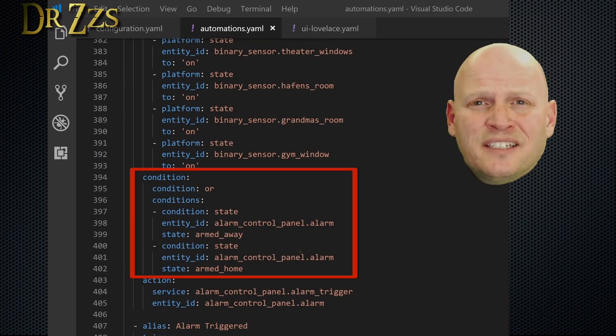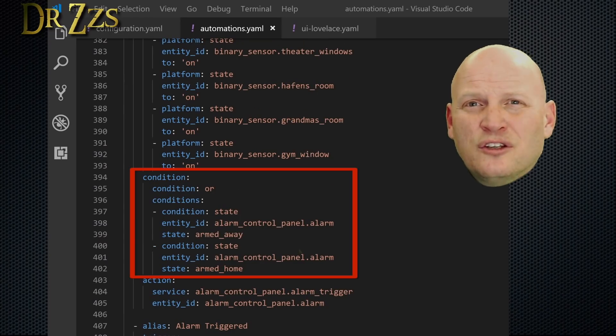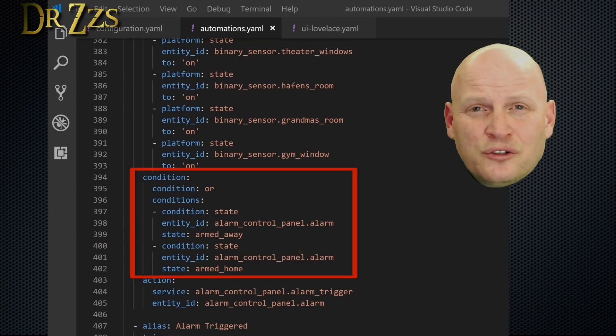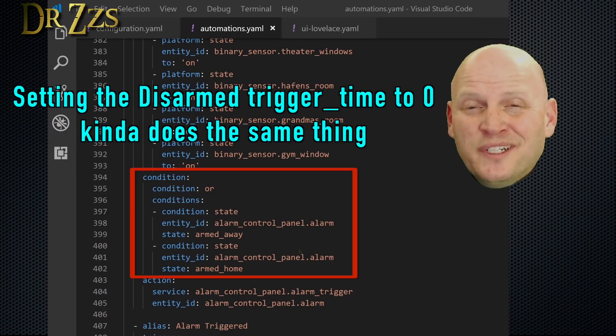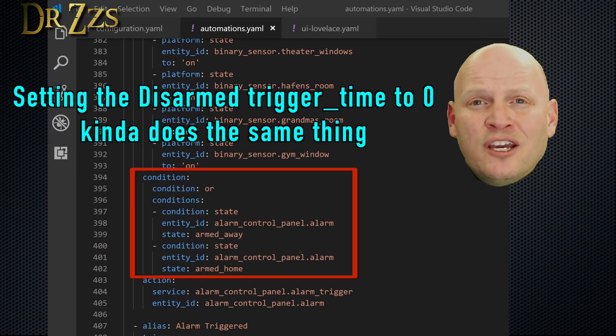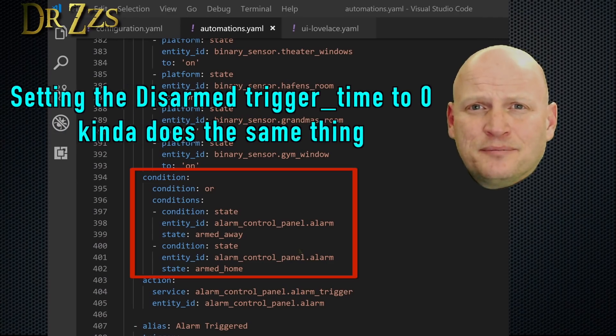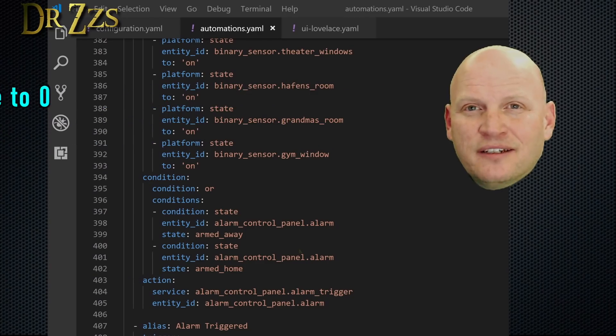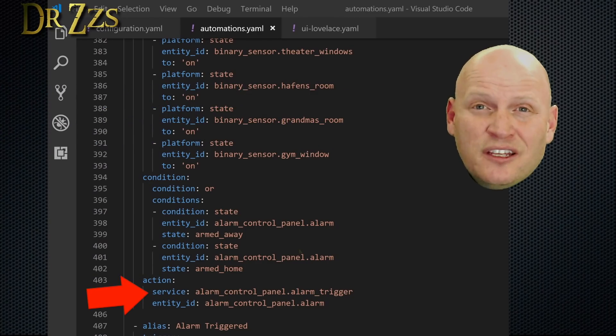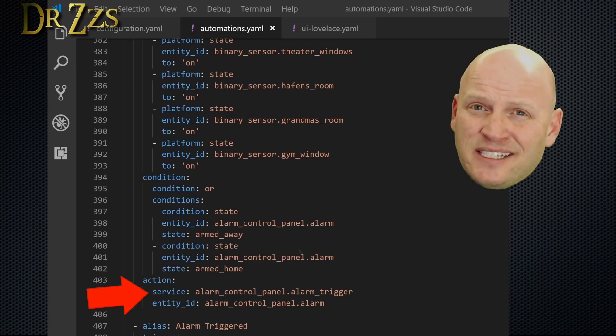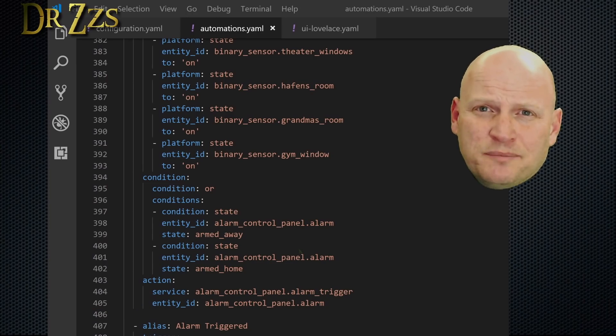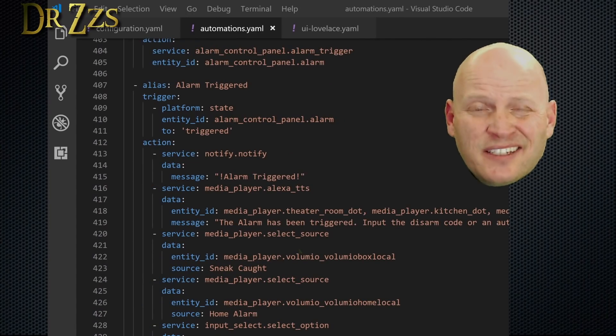Next, we'll set these conditions so that the sensors will only act as triggers when the alarm is in one of the armed states. And finally, the action is just to set the alarm to the triggered state. That's the end of this first one. Next, we need another automation to determine what's going to happen when the alarm enters the triggered state.